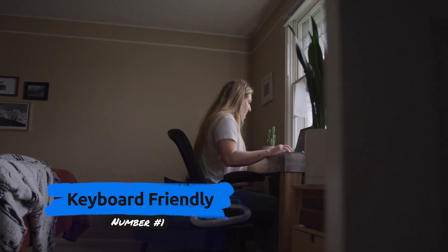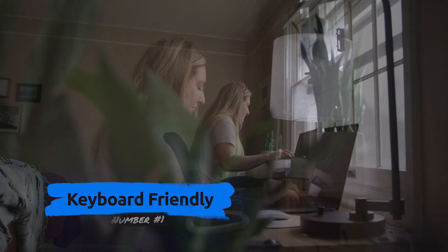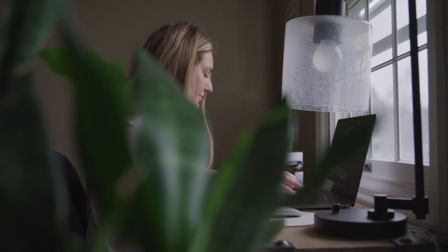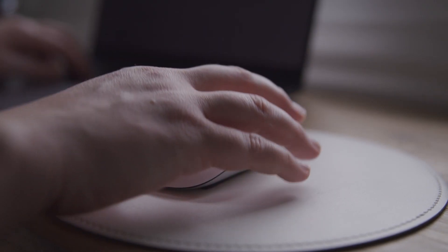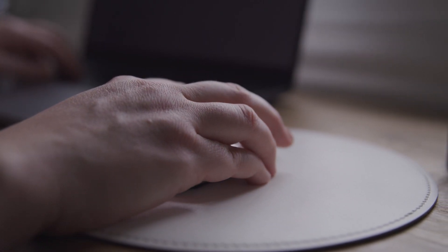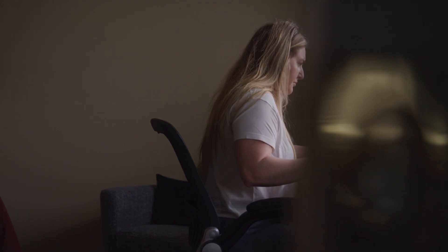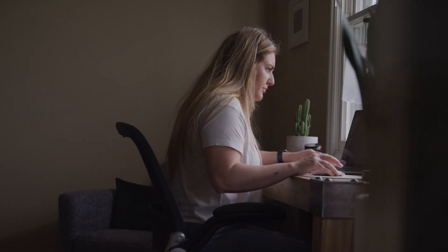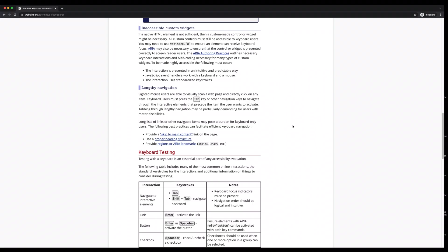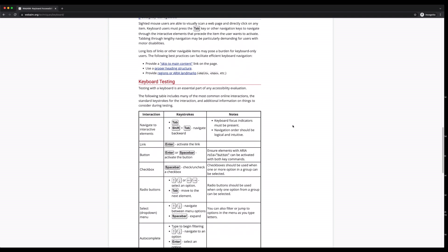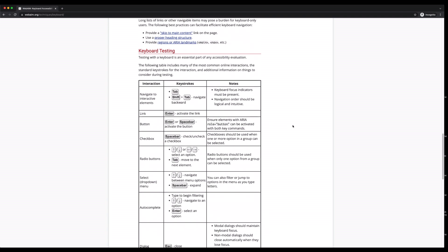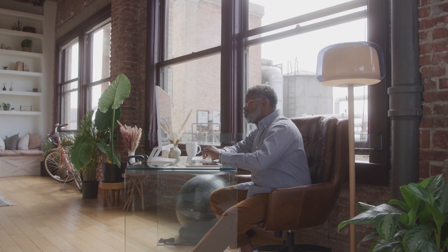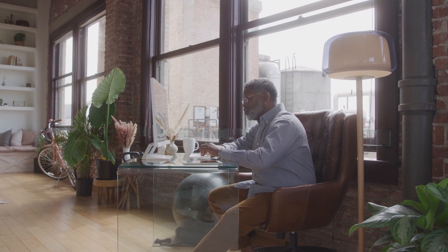Number one: make sure your site is keyboard friendly. Put simply, for a website to be accessible, it must work without the use of a mouse. This is because many assistive technologies for people with physical disabilities rely on keyboard-only navigation. As such, it must be possible to use all of your site's major features via a keyboard and nothing else. This includes accessing all pages, links, content, and so on.